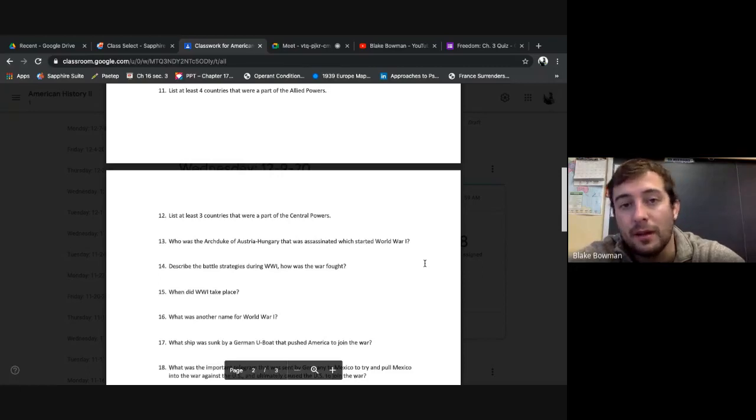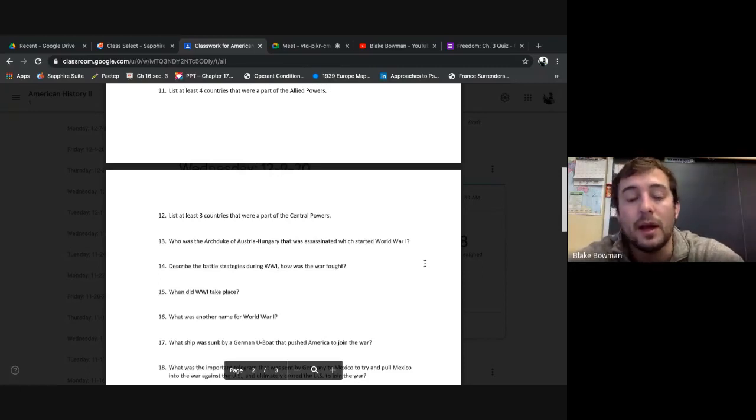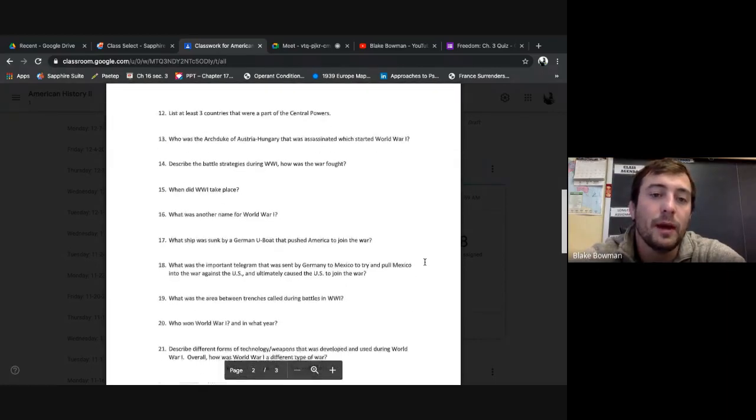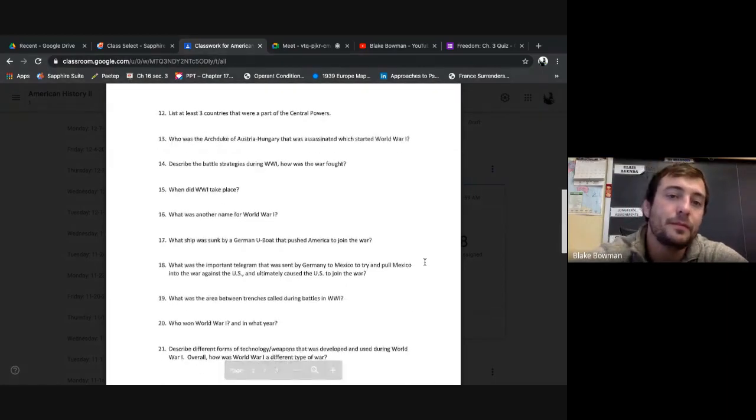And you can even argue if you want to throw Italy in there. I know they jumped ship towards the end of the war. But those four main powers I want you to know: Great Britain, France, United States, and Russia. Russia leaves in 1917, I know that. America joins in 1917, but they're still respected as those four main powers.